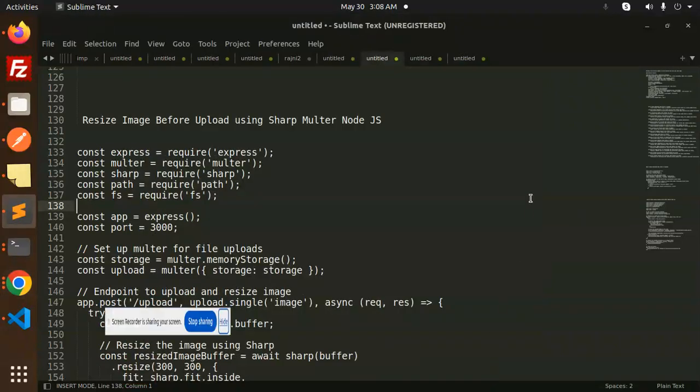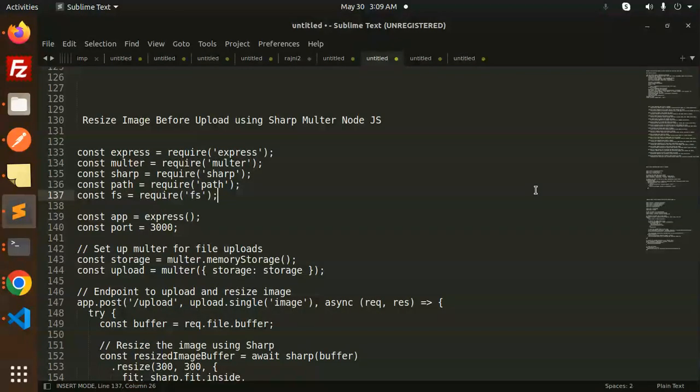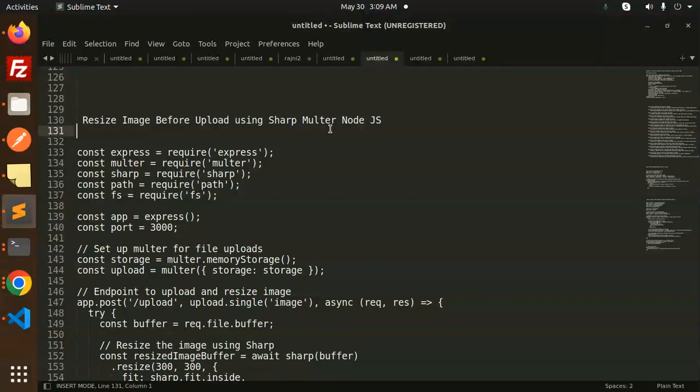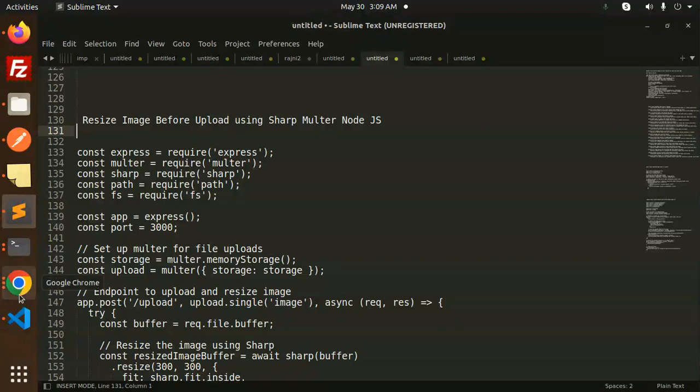Hello friends, welcome back to a new Node.js tutorial. Today we're going to learn how to resize images before upload using the Sharp library and Multer. If you haven't subscribed to my channel yet, please do subscribe, and if you like the video, please like, share, and comment. Let's get started.